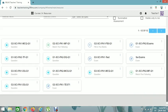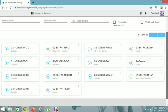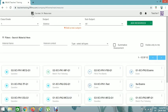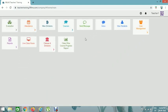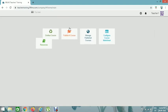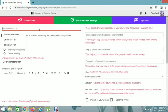Now we'll create a course. Go back to Courses and click on Courses, then click on Publish a Course.